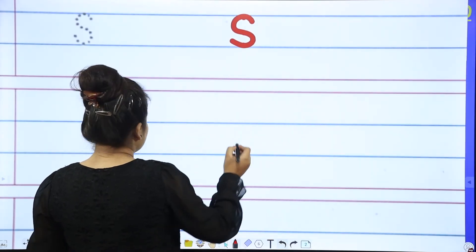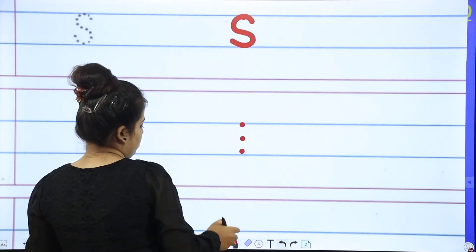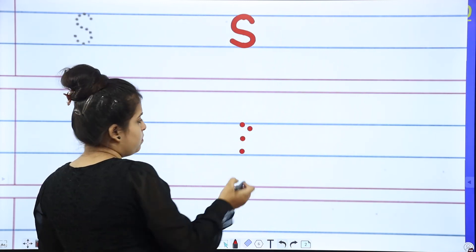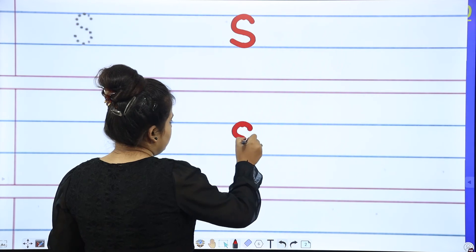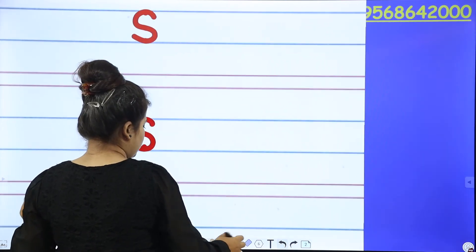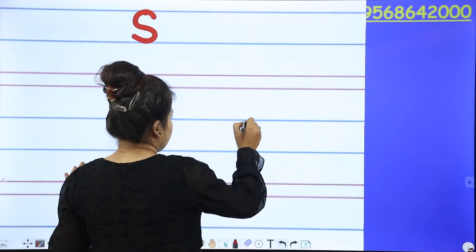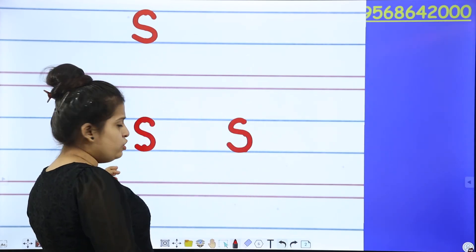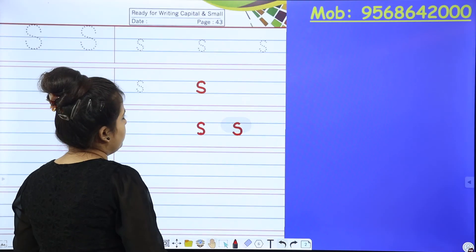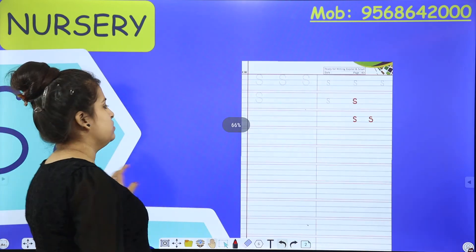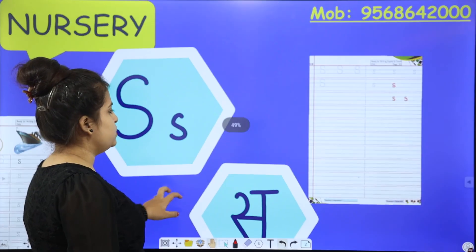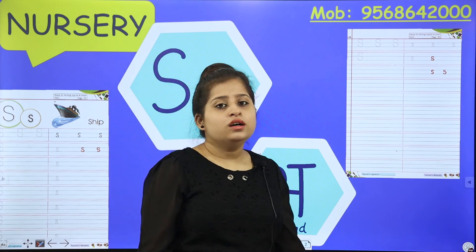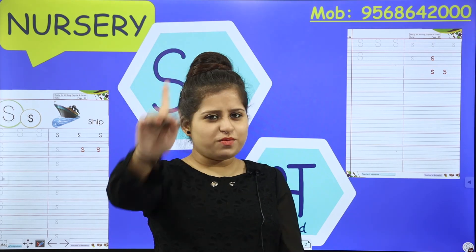Parents, how are you going to put the dots? Three dots. And kids, you have to start from here. You can either make it this way also — three dots, you can make this way, no issues. So here is your S. S says ship, S says sand, S says many more, S says Simran ma'am.